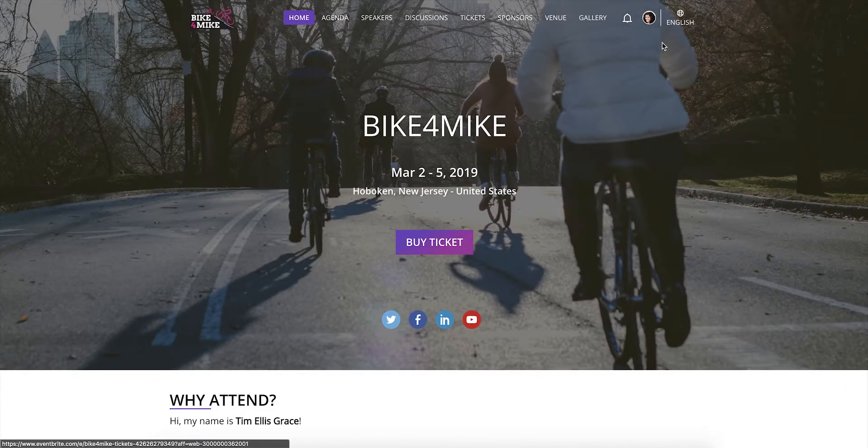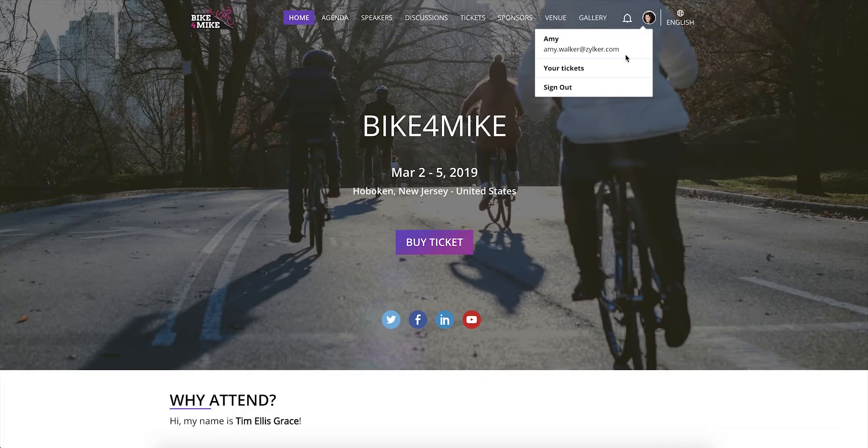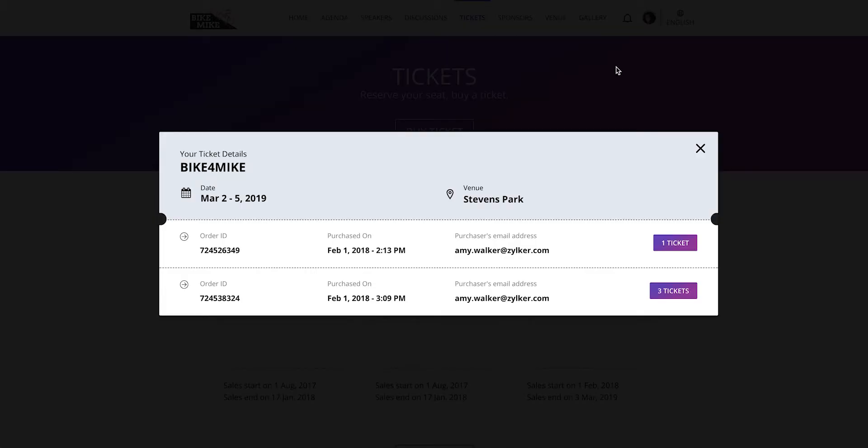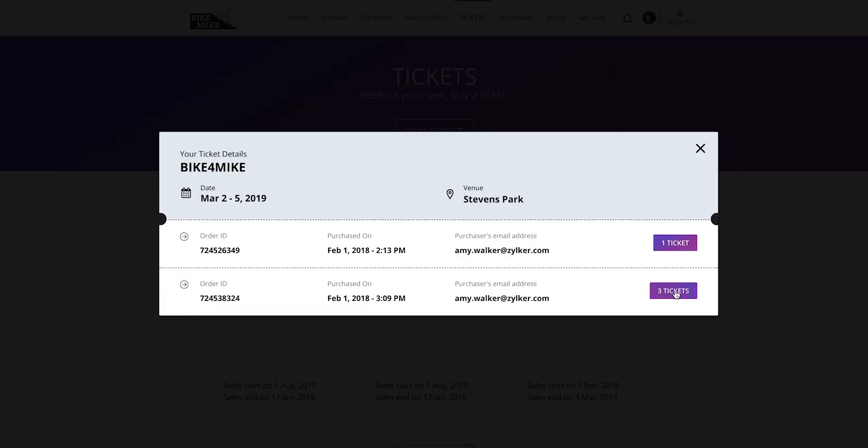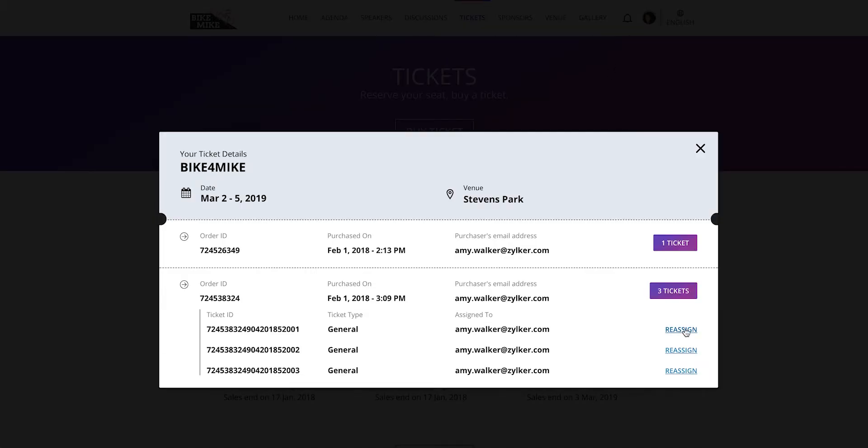Finally, if you have bought some extra tickets to the event and would like to bring some friends or colleagues along with you, you can reassign these tickets easily on the event microsite.